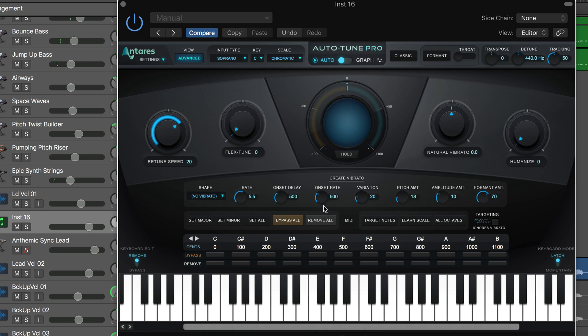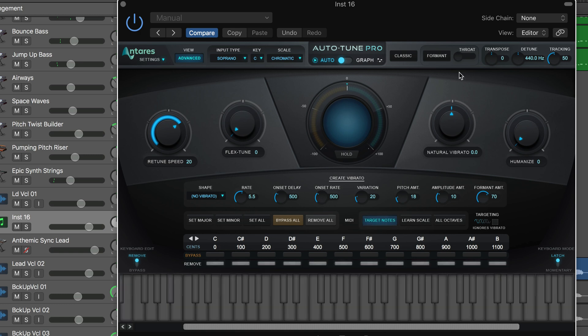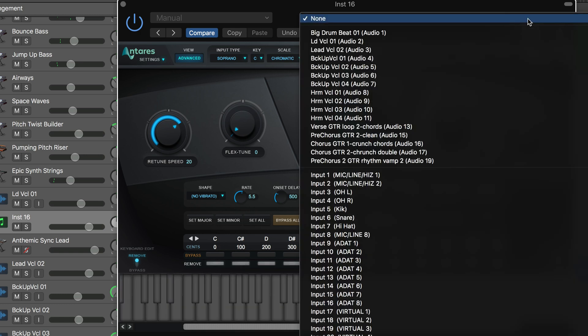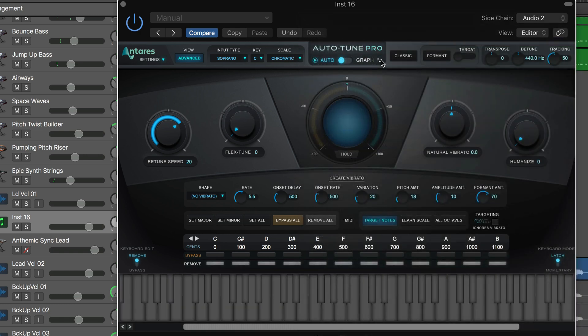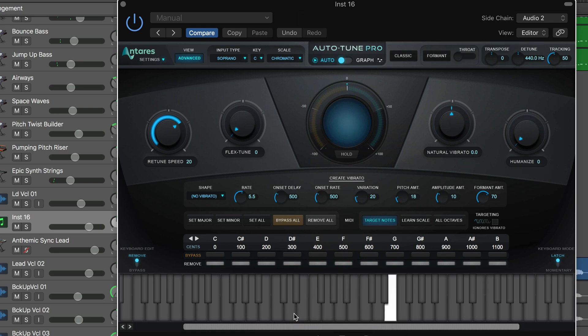Let me just set this now to advanced mode. I'm going to hit the target notes button. I'm going to set the side chain to listen to that lead vocal, so it's going to listen to it and respond to whatever notes I play on my keyboard and it'll repitch the melody.